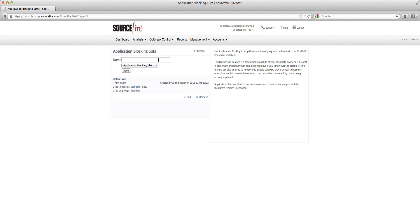Hopefully this video gave you at least a partial high-level view into this latest Java zero-day vulnerability and some of its ramifications.